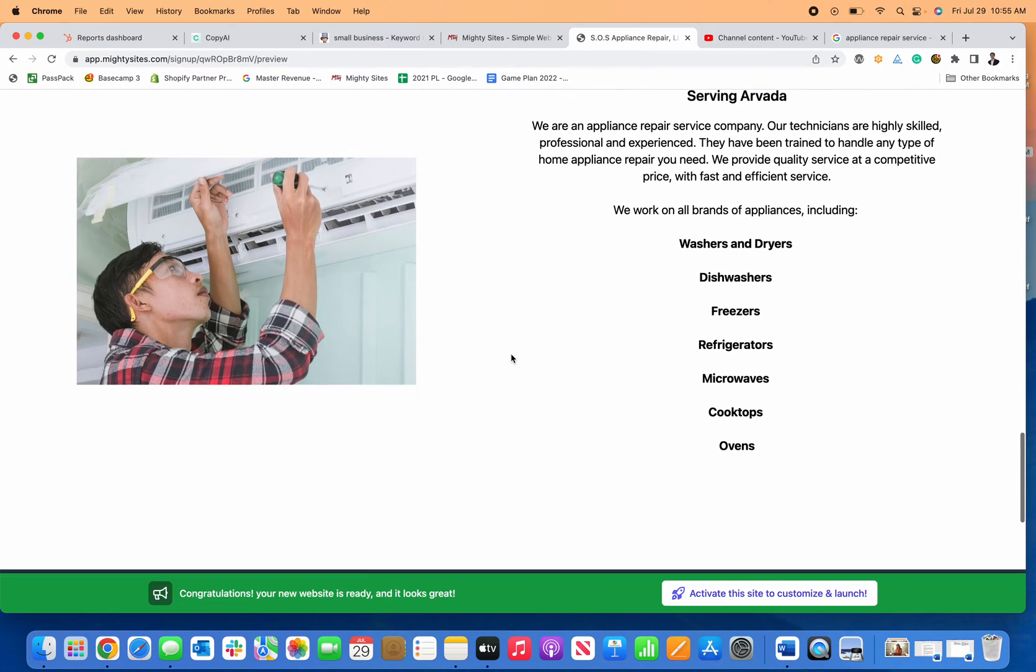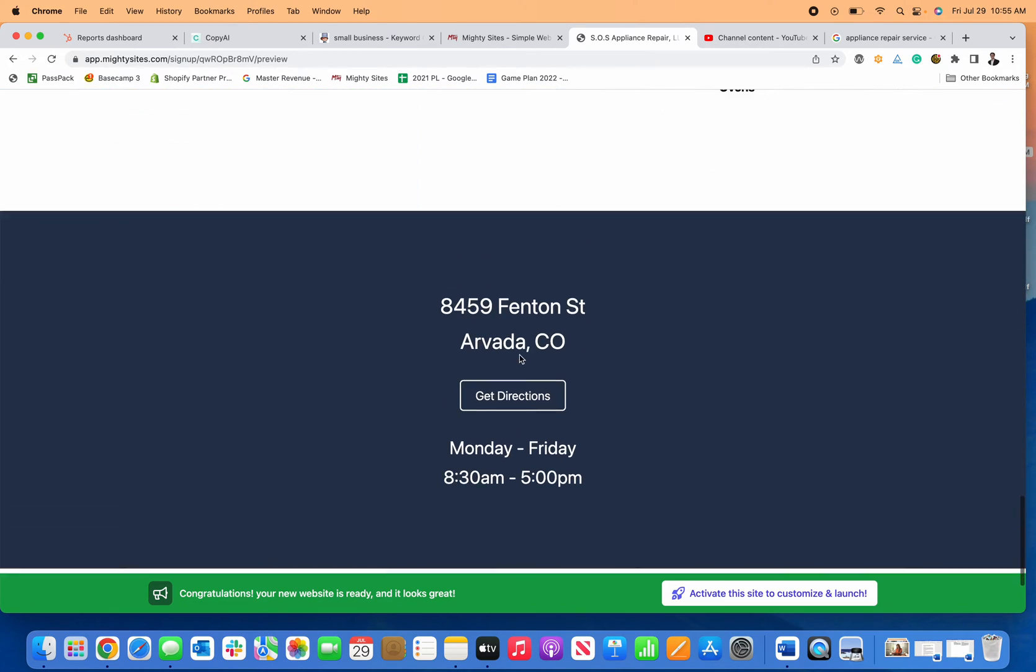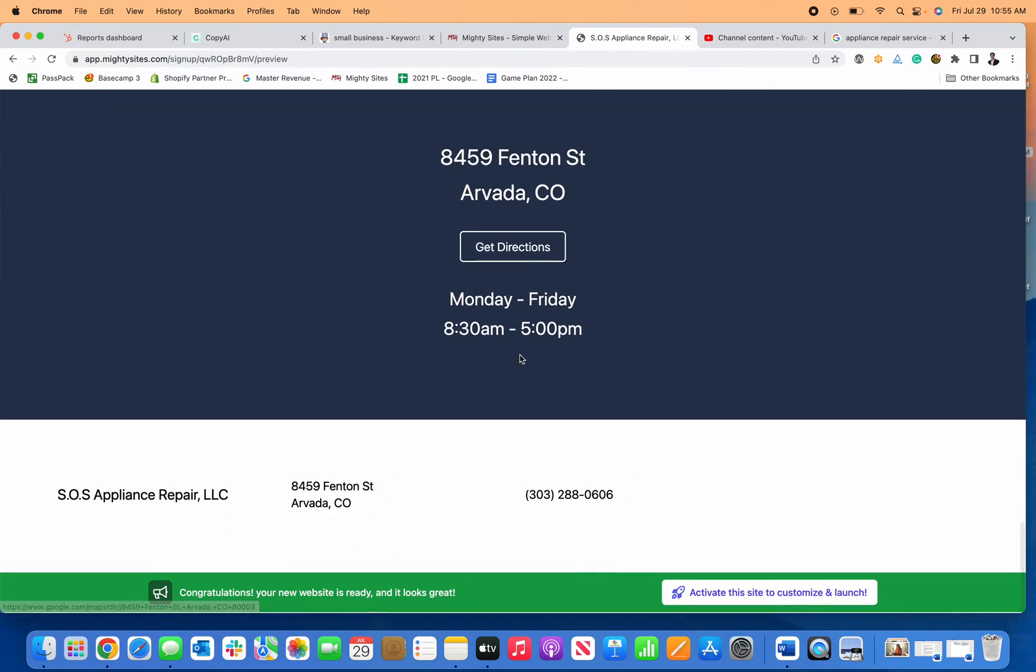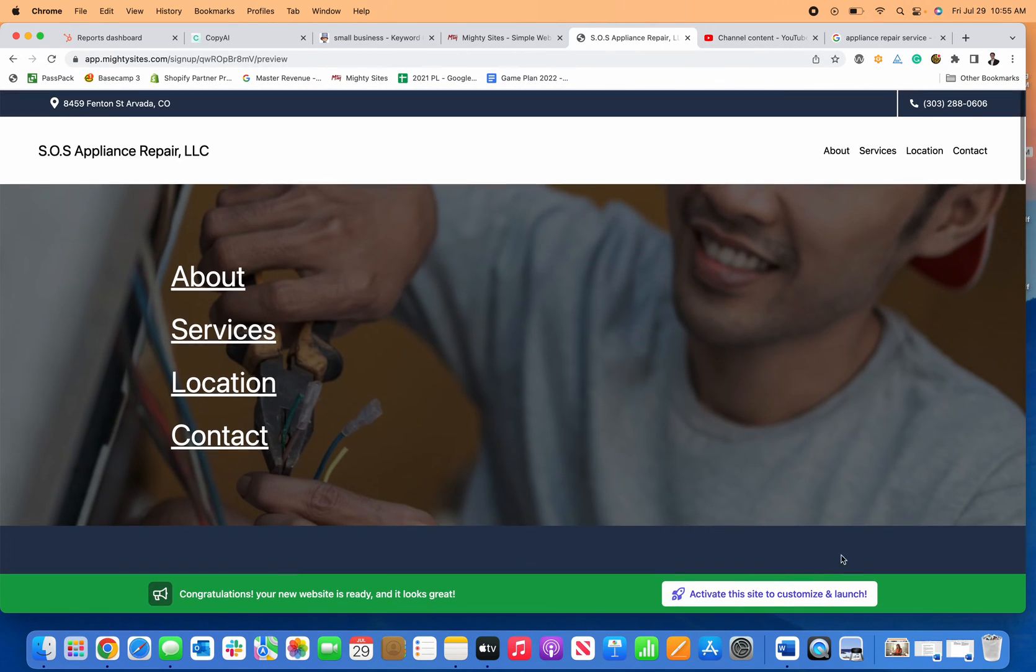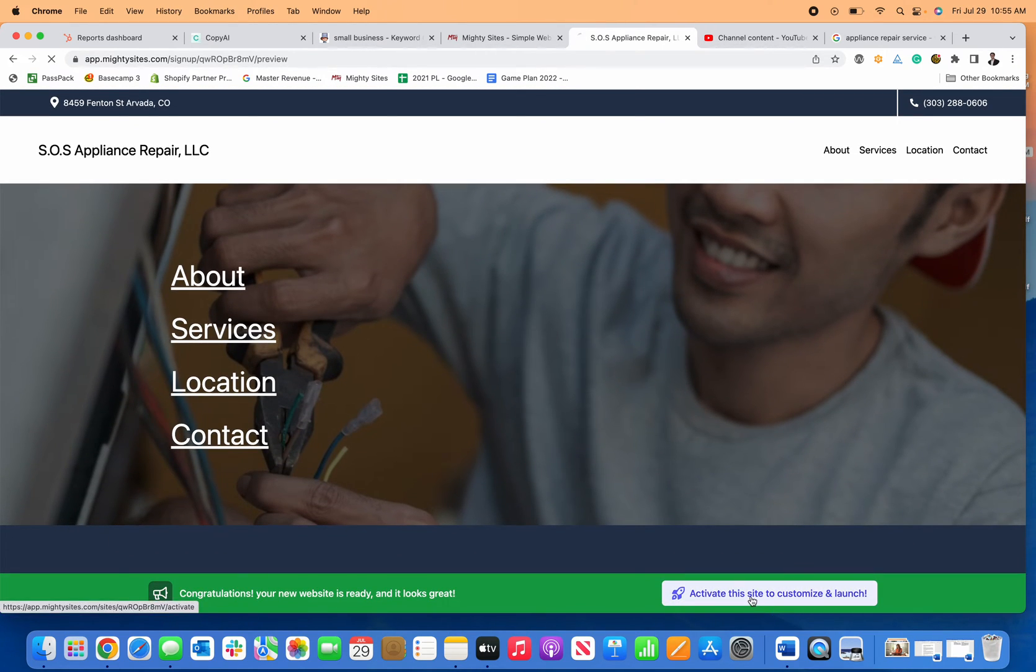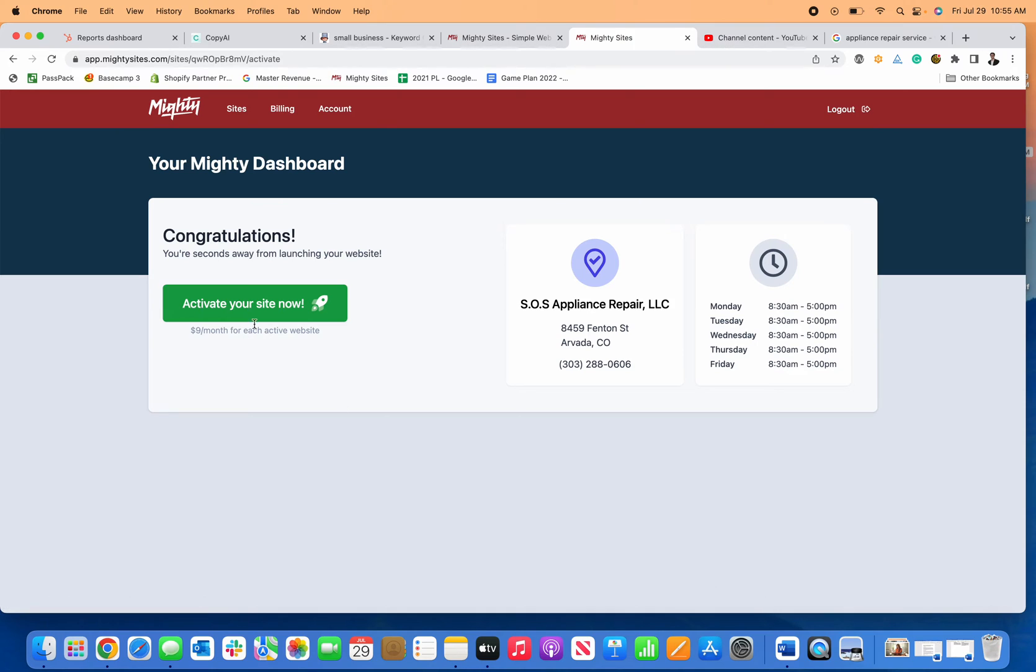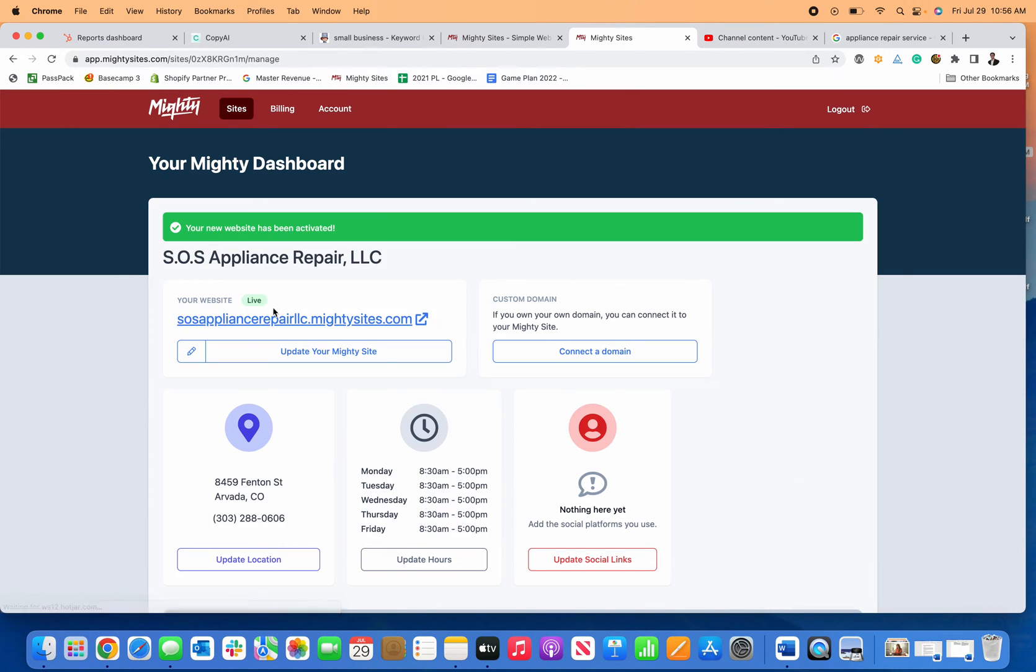So I can check it all out here. I've got an appliance repair business website up and running. Click on Activate This Site. It'll ask me for my credit card and I can start my free trial.